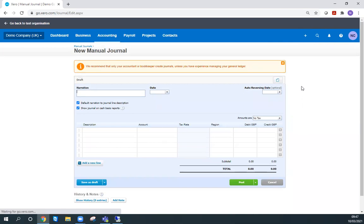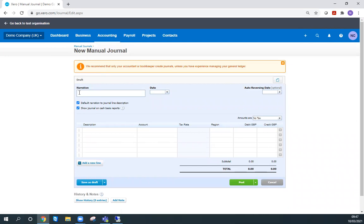This is the screen you'll be brought to. You'll notice that we're in a draft state of a journal because we haven't entered anything yet, we haven't saved anything, and we haven't posted anything. First, we need to say what the journal is for. This is going to be to add loan interest. This journal could be for any number of reasons, but today I'm going to pretend that we've incurred interest on a loan we have.